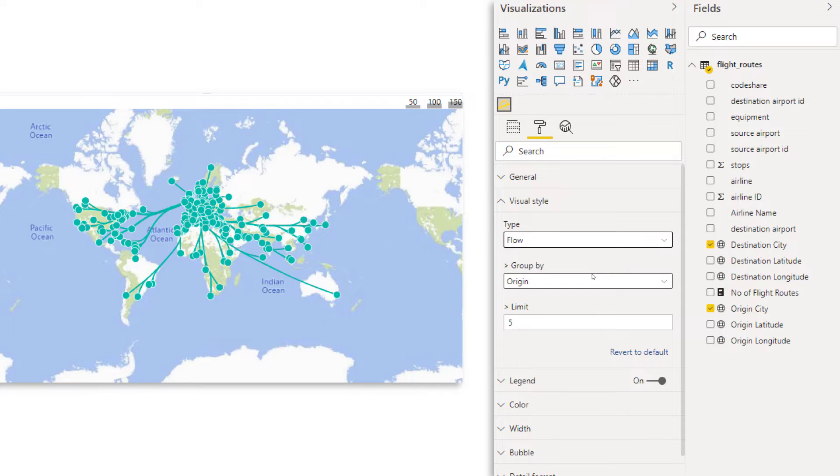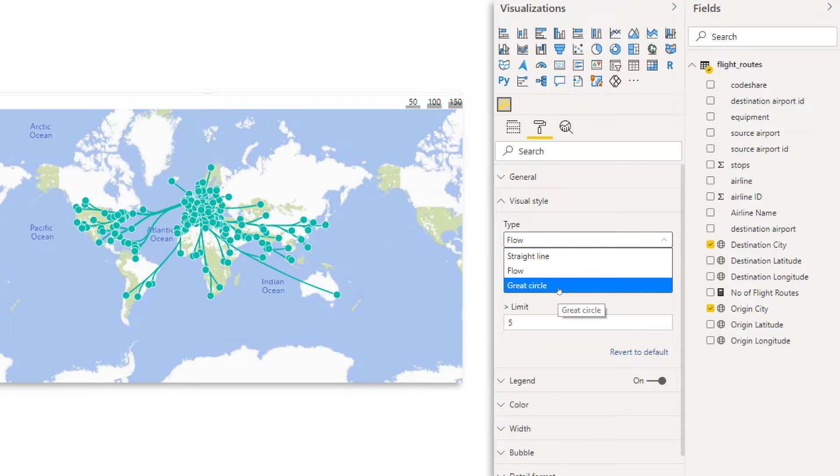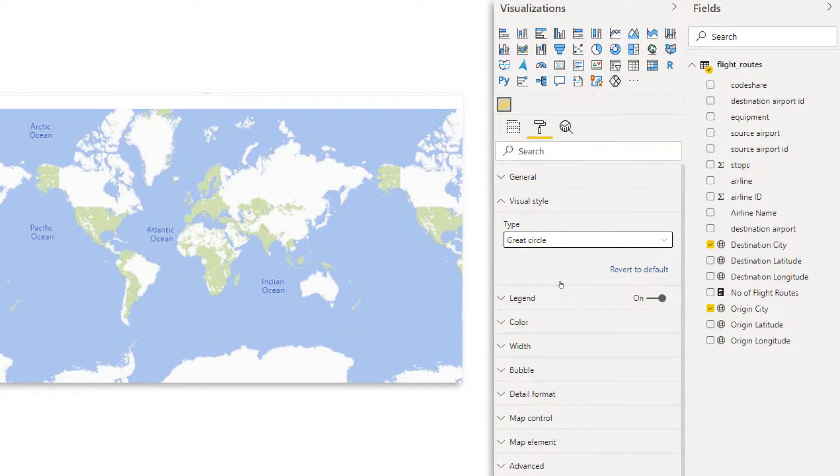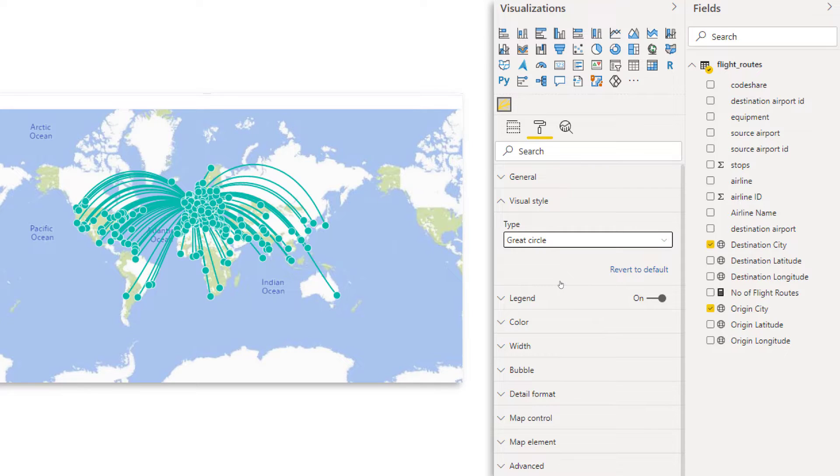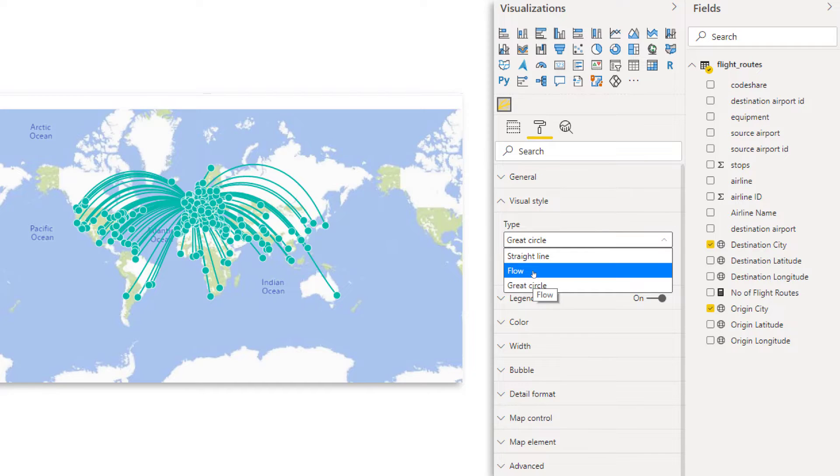So that's why there's also the flow, which was the default one that popped up at the beginning. Now here, some of the lines, they get combined at the beginning before they split and therefore it gives you a little bit of a better overview and feels less overwhelming. And then the third one, the great circle one, which you probably have seen before as well, where you just have a curved line between the origin and the destination. Now for now, we're going to focus on the flow.